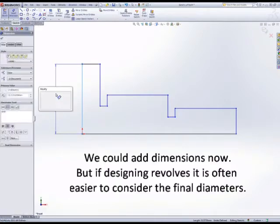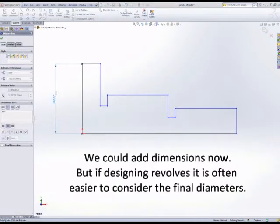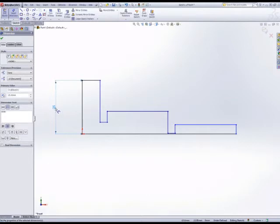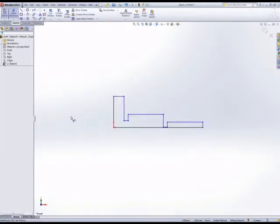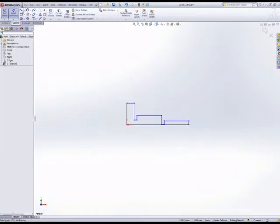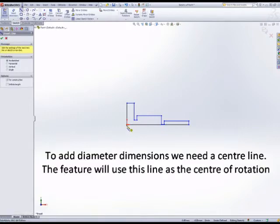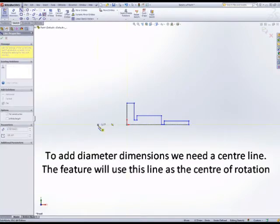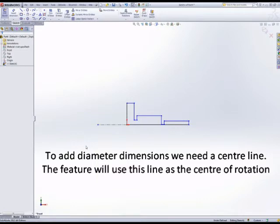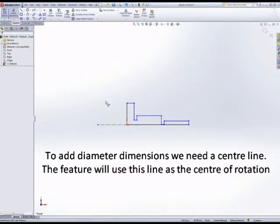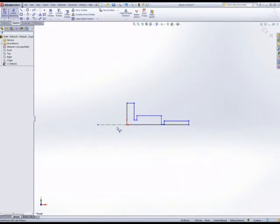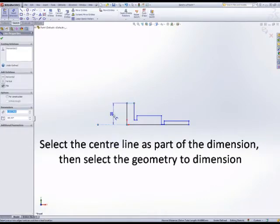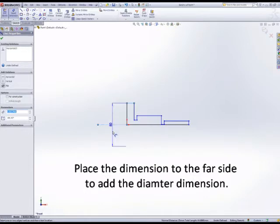We'll use a centerline to do this. To add this dimension we select the centerline and select the geometry, and we can input the radius or the diameter value depending on where we place the dimension.